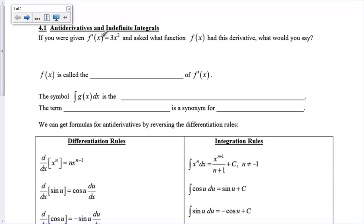Hi there, boys and girls. Today we're going to talk about anti-derivatives and indefinite integrals, which means we are going to be going backwards. An anti-derivative means we're going to undo a derivative. I really like this chapter — it's a little more creative and challenging, but I view it like a puzzle. So I sort of like integrals a little bit.